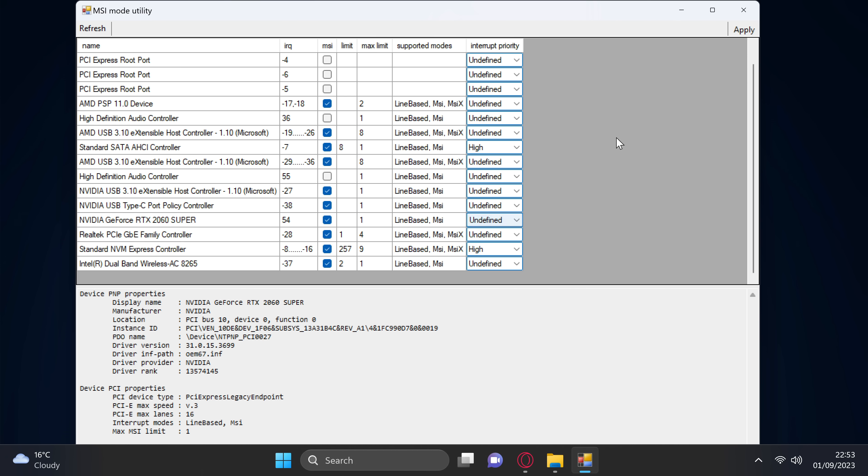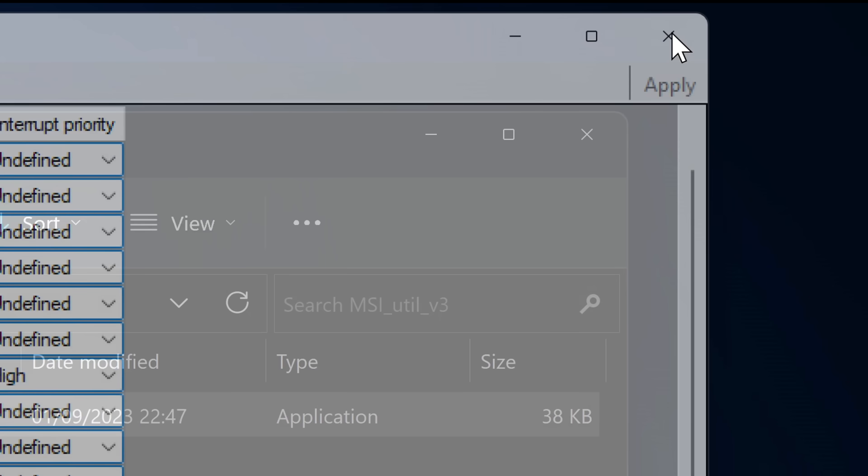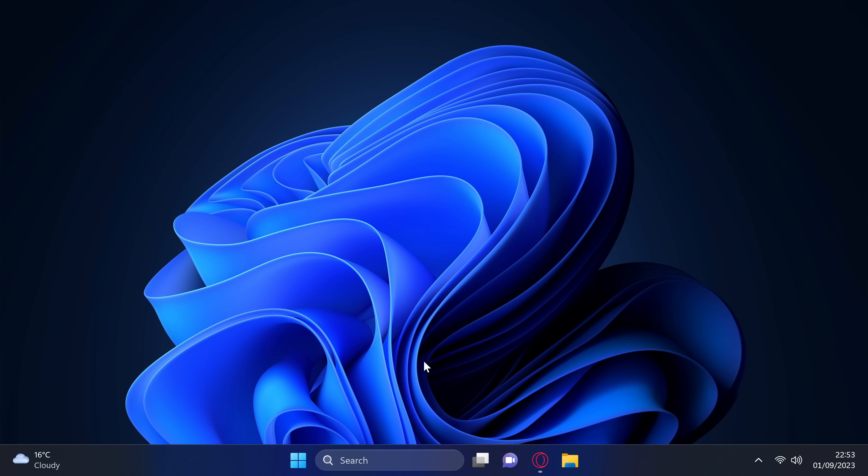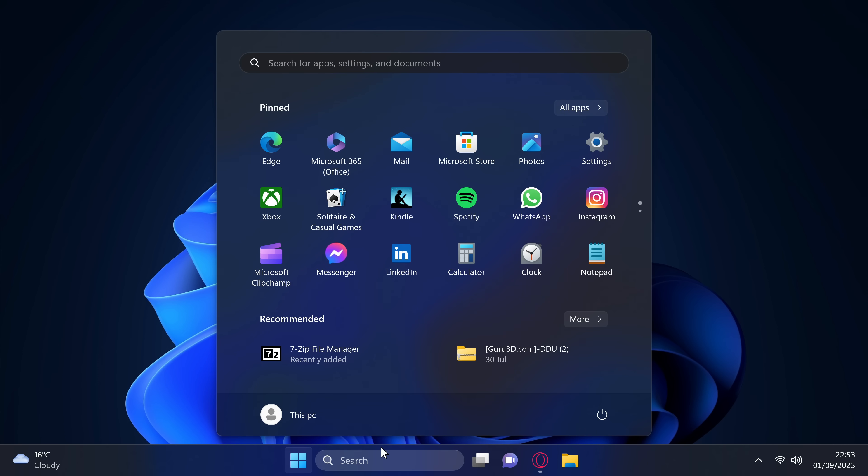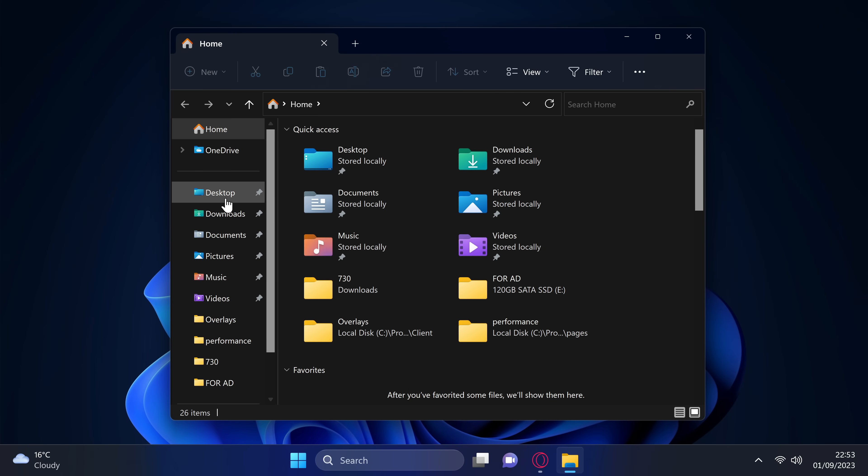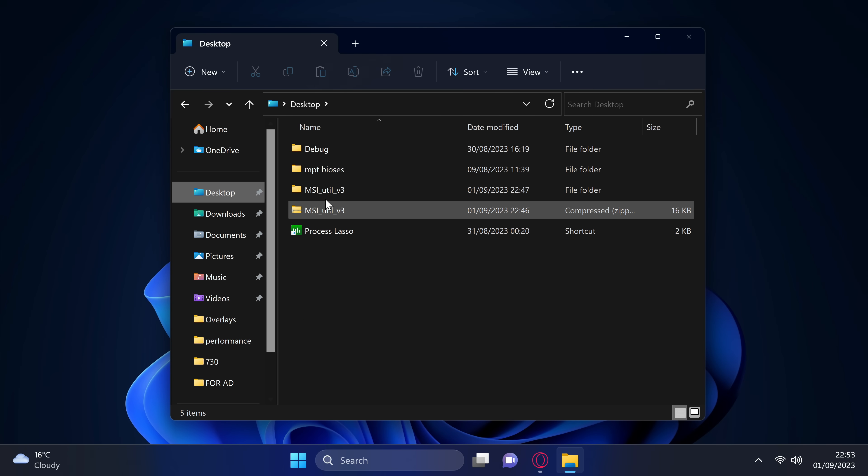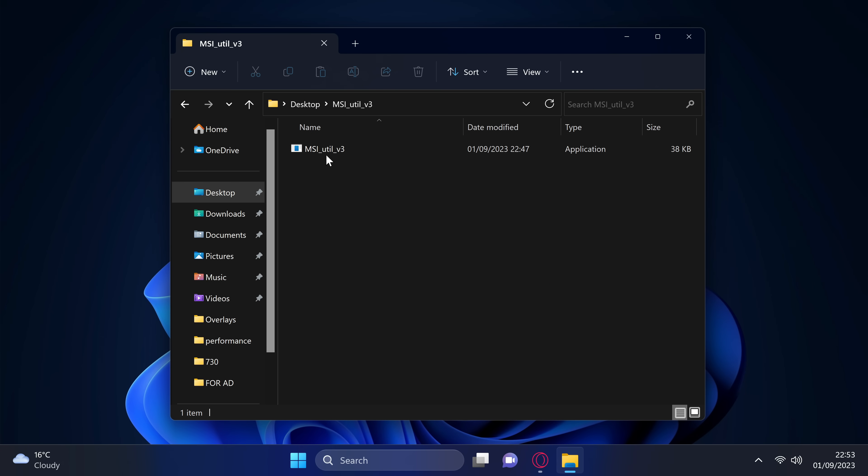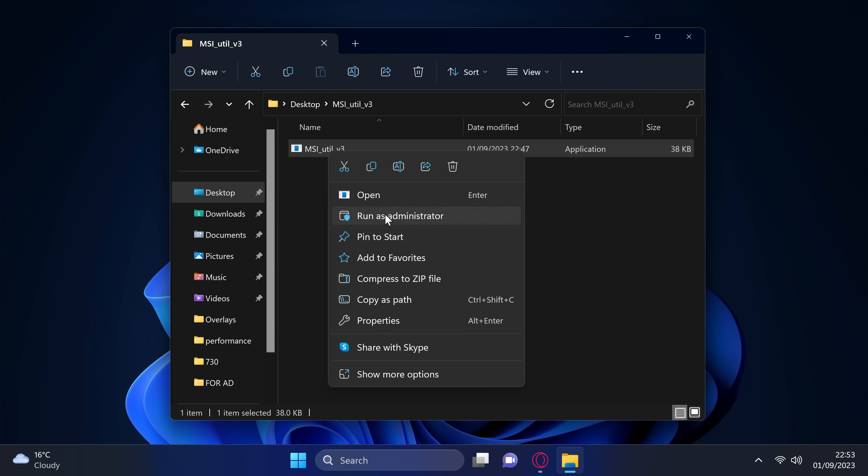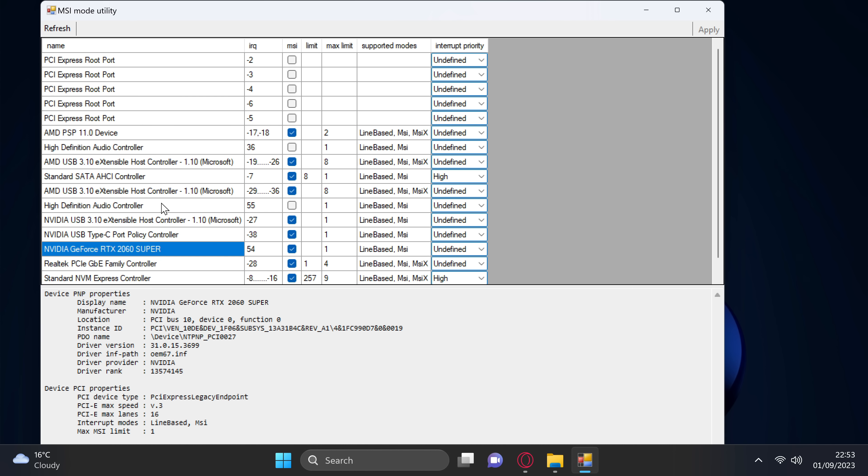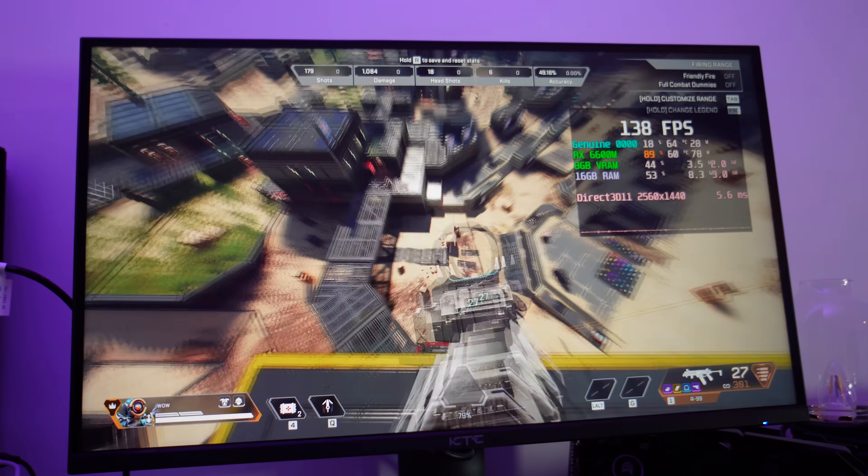Once completed, go to the top right-hand side to apply, then exit out. Once completed, navigate down to your Windows button, right-click on the power option, restart the system. Once restarted, to double-check that the setting has been applied, jump back into the MSI utility, right-click, run as admin, navigate back to your GPU and just double check that the MSI mode is now still enabled after a system restart, and your GPU is now running message-signaled interrupts, or MSI mode from this moment.